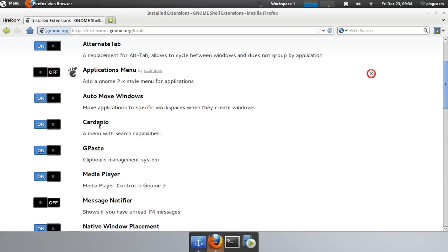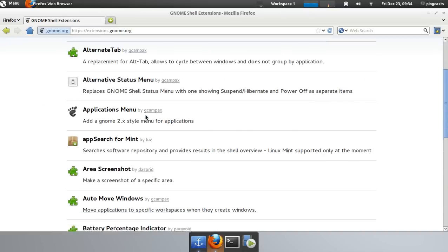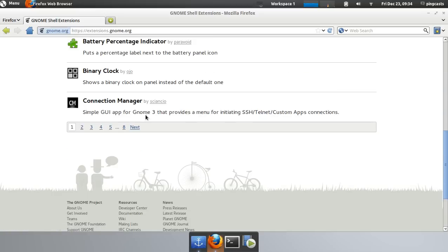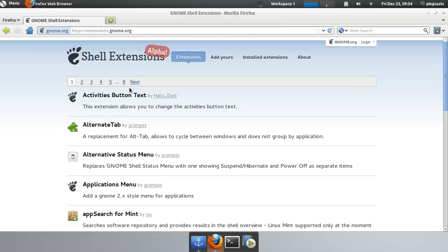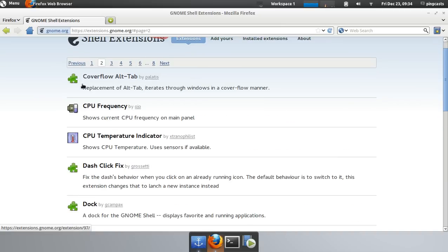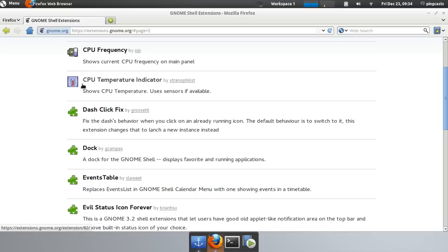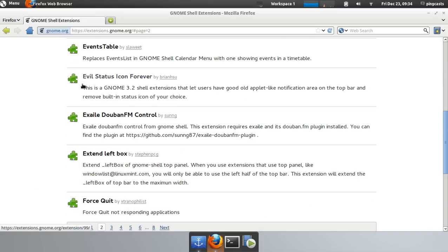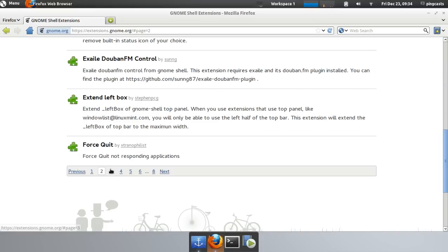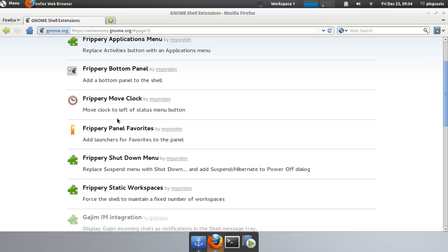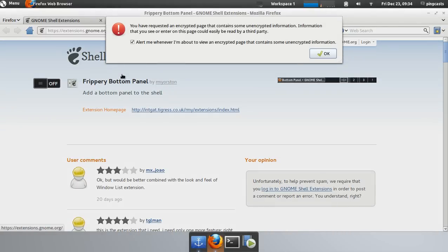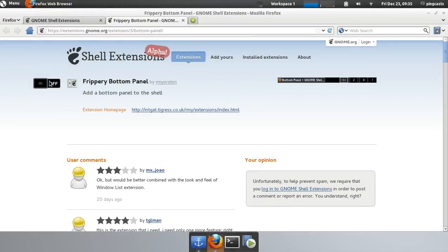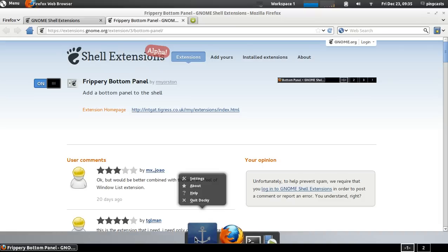And I found some good extensions people have liked. There was one to hide the top panel, if I can find it. You've got bottom panel, or panel favorites and bottom panel. I'll just go ahead and show you the bottom panel. Install it.